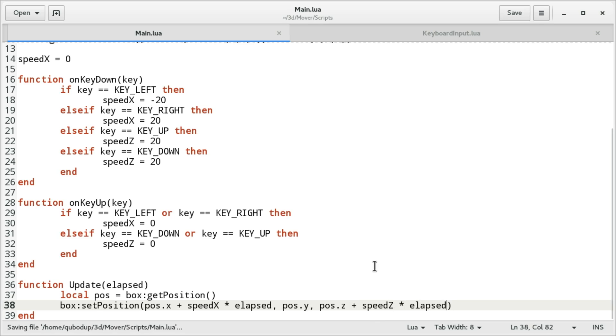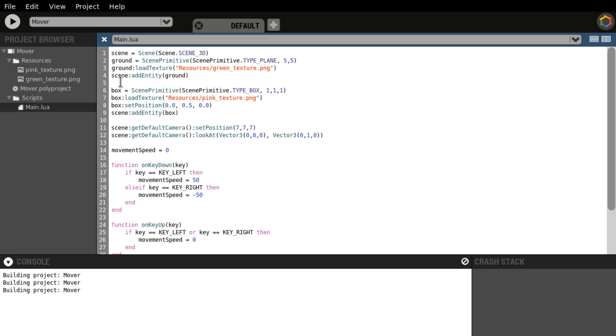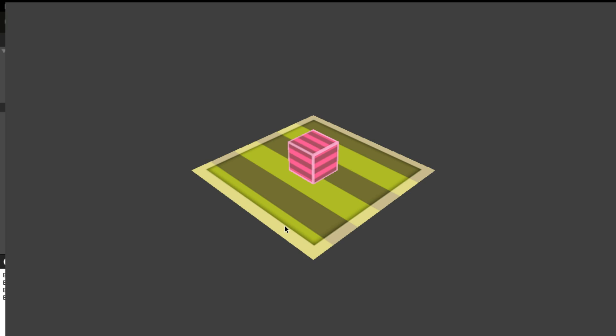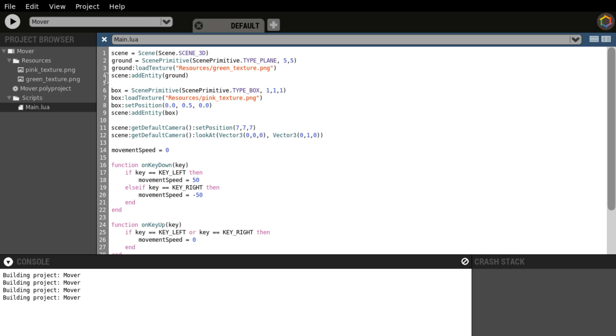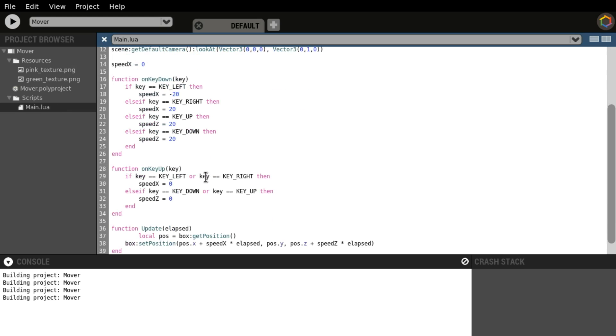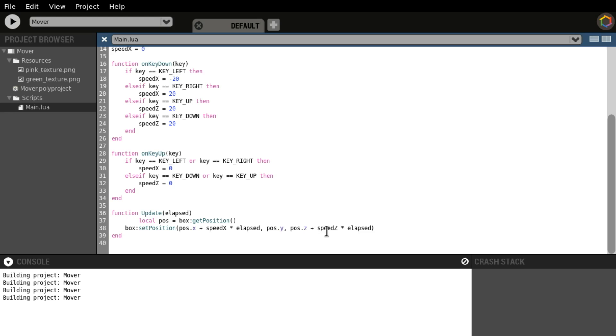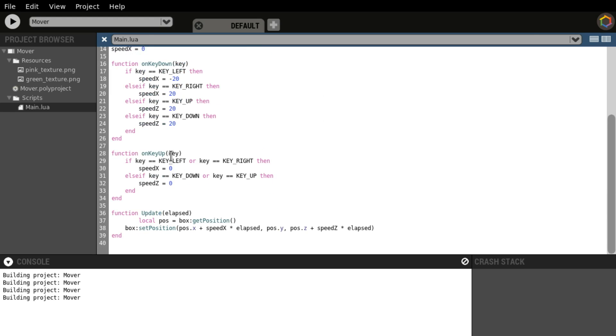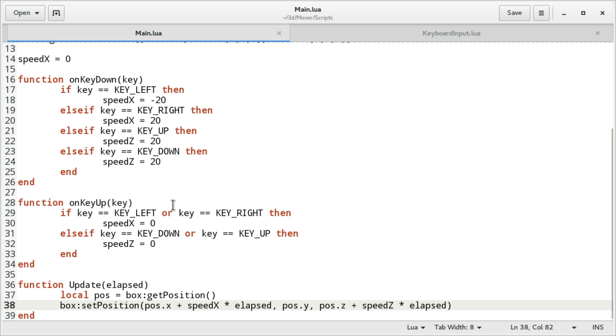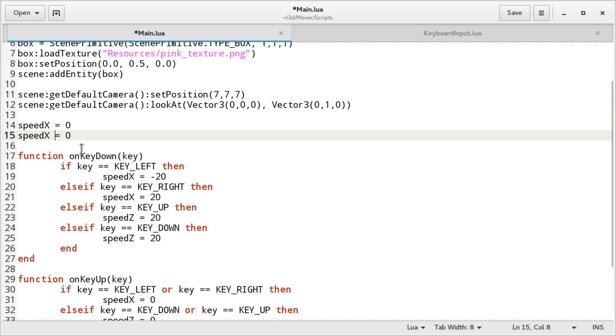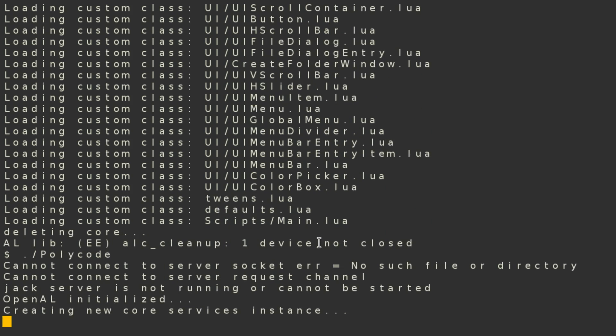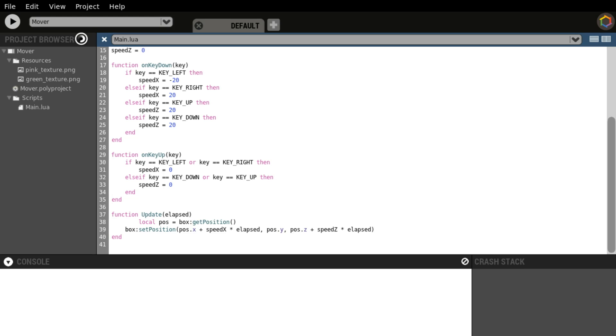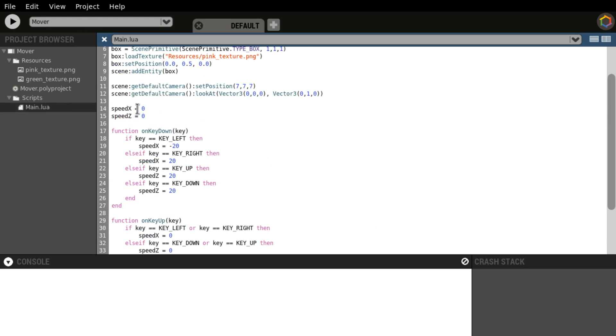And also we're going to change pose position z which will be speed z times by elapsed. Saved and let's just try running here. Let's see if it just uses the new code, nope. So in that case let's close it and open it up again. Did we do everything right? Key up, speed z, speed x is 0. OK maybe we should have defined speed z before using it.